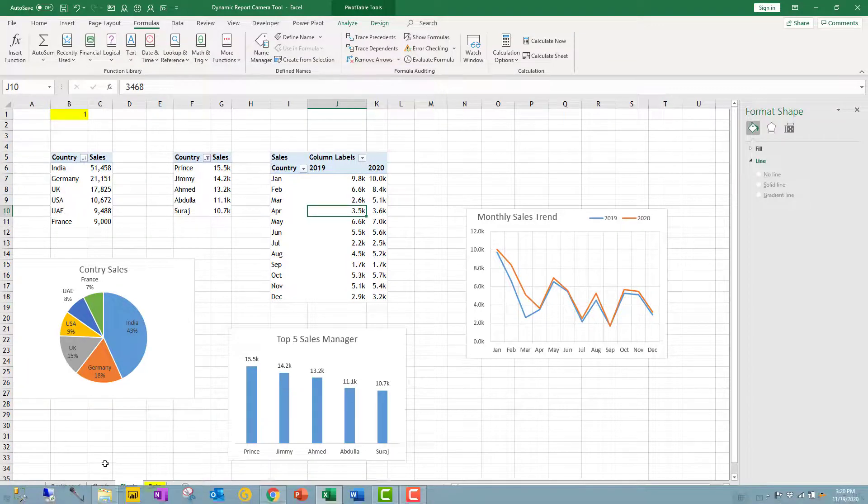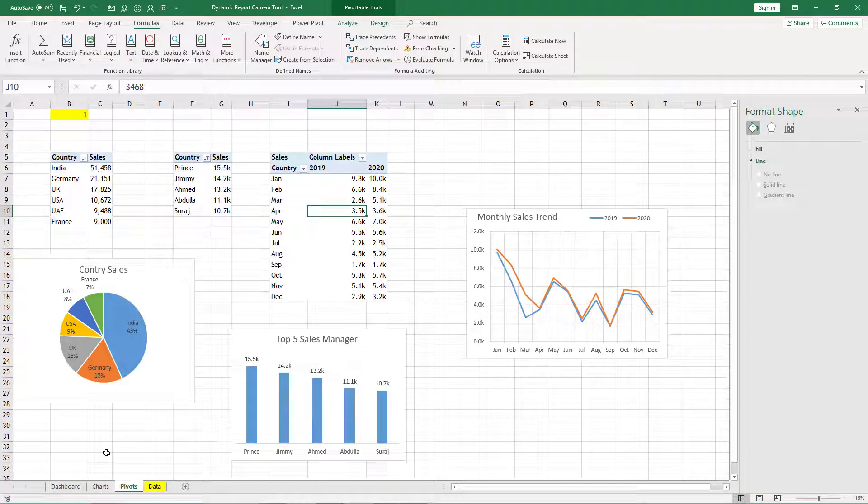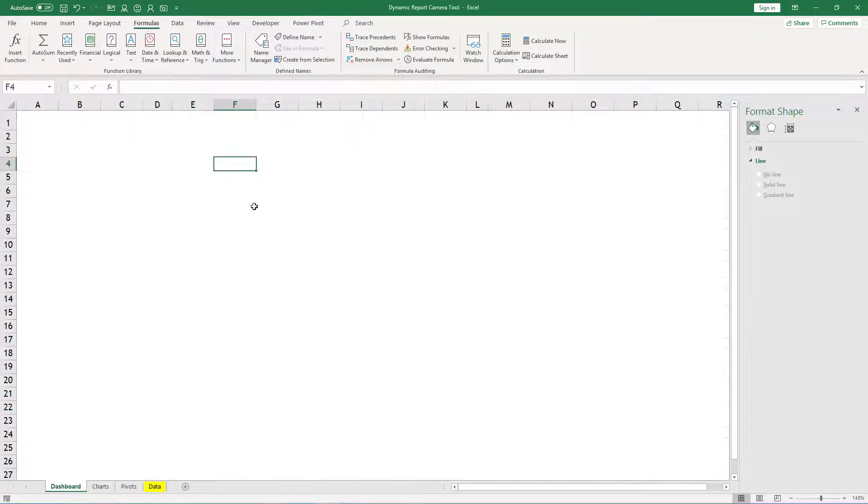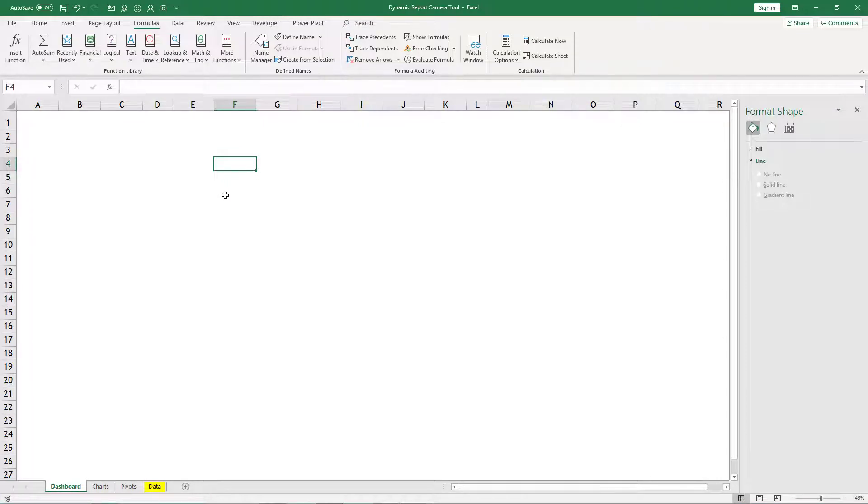Now what we want is on this dashboard sheet we want a single chart and we should have flexibility to show all the three charts in that single chart.